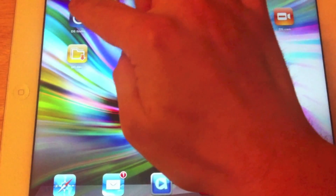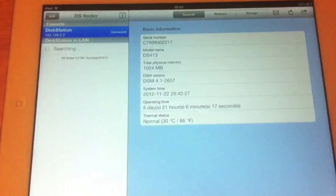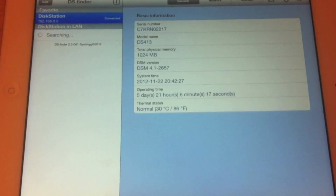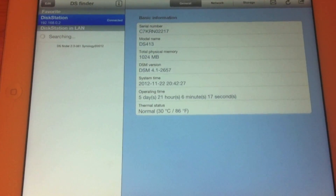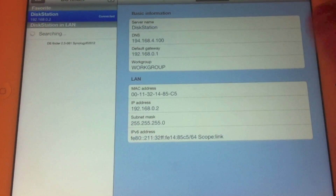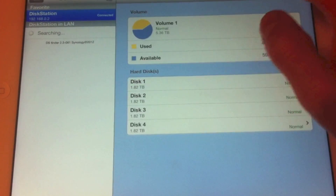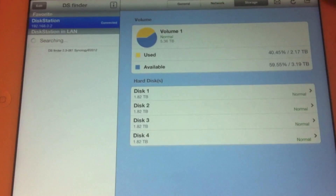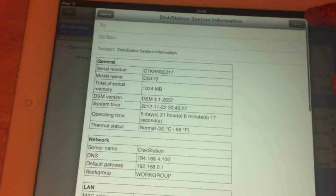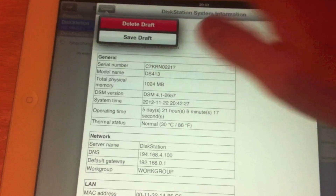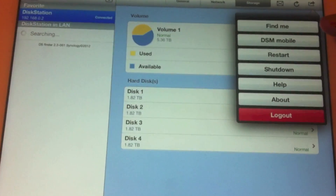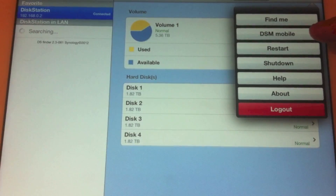So let's start off with DS Finder. It's connected to my NAS at home, so you can see you get a breakdown of system information. You can also go through to look at network information and storage information as well. You can also email that information to yourself or to someone else, and you can tell the device to shut down or access the web interface.